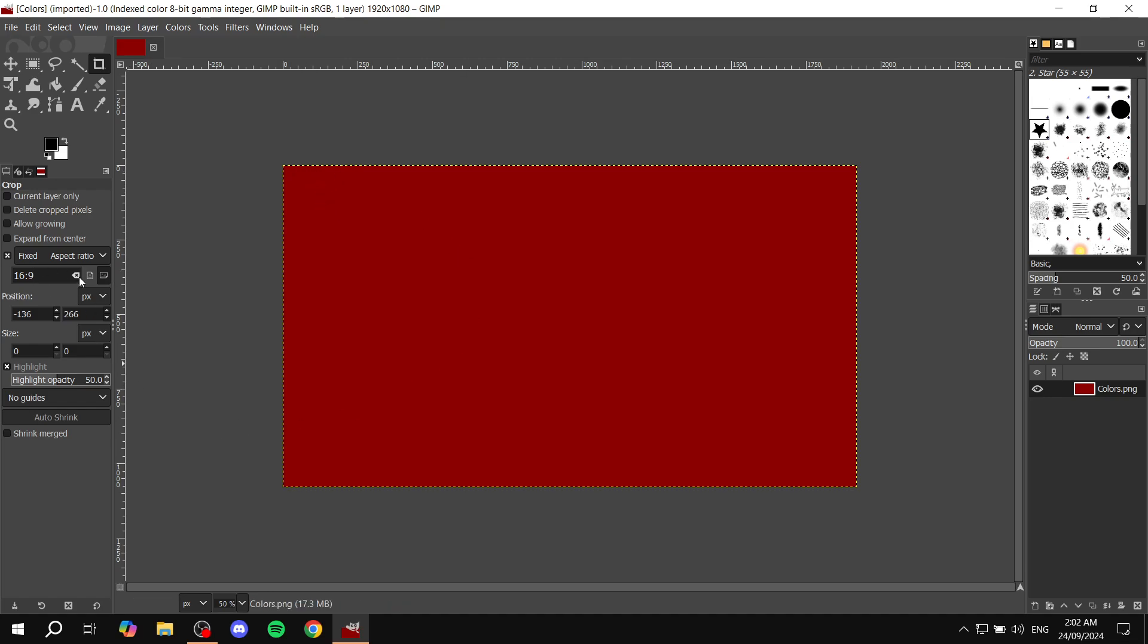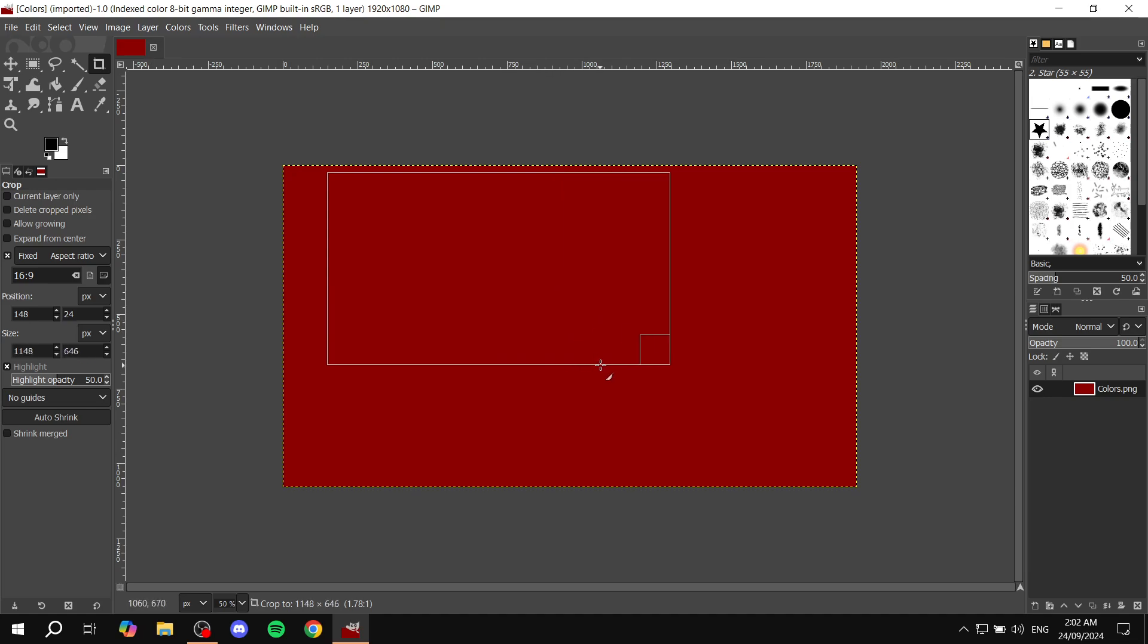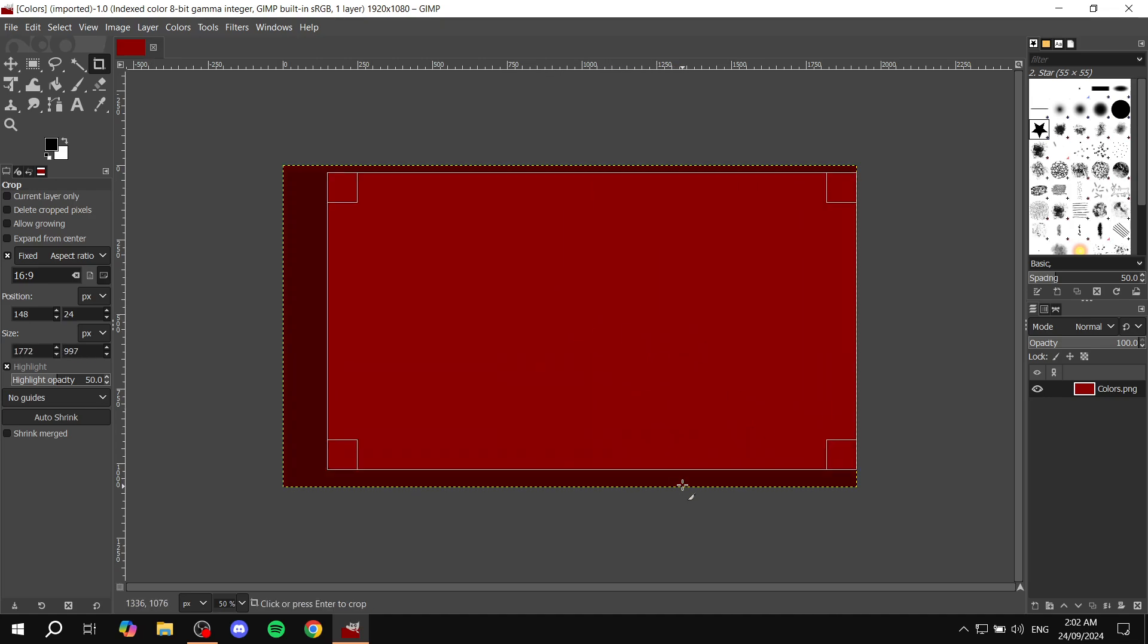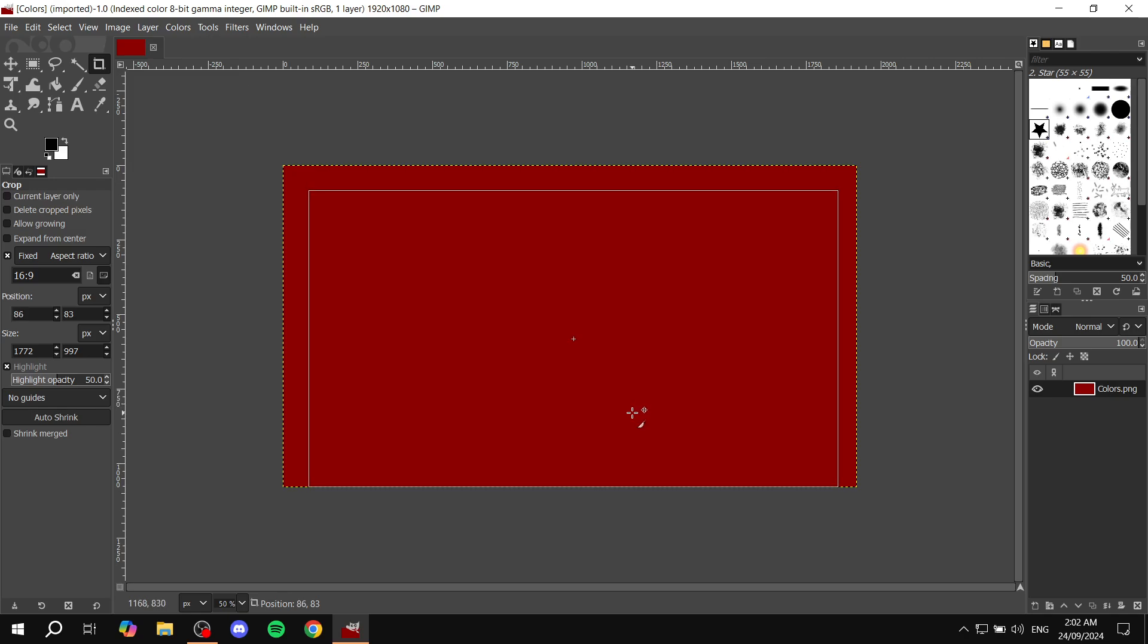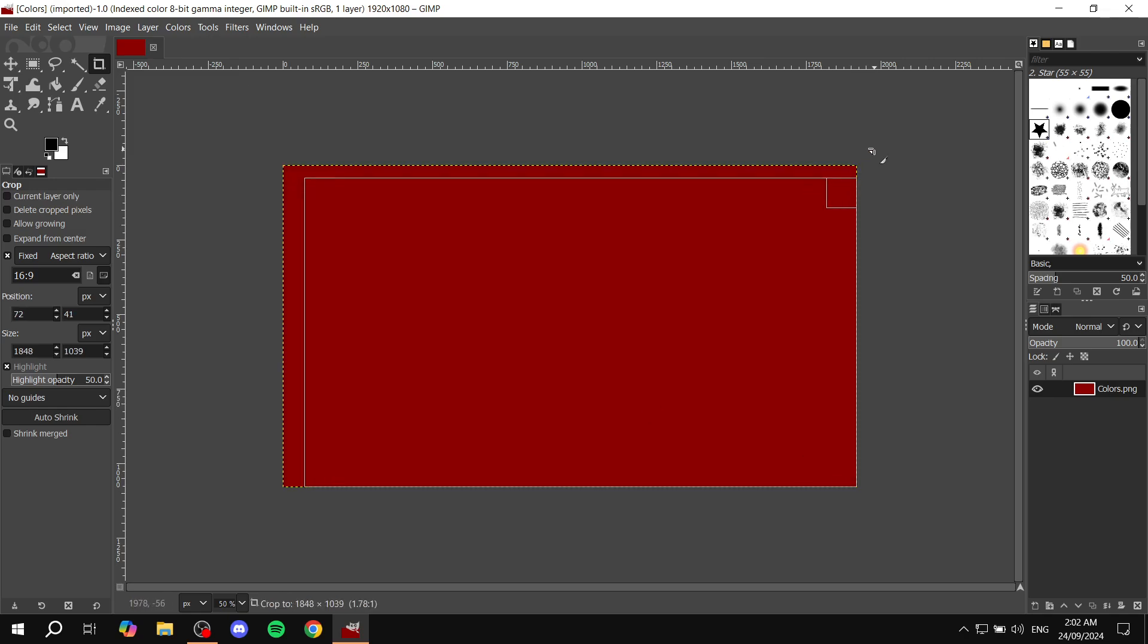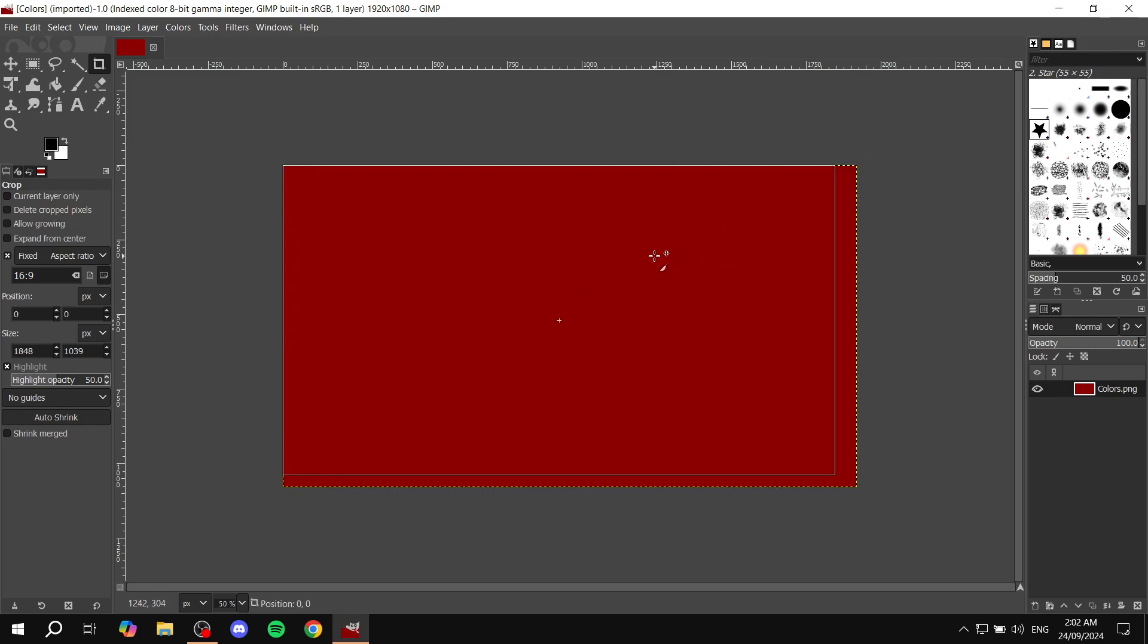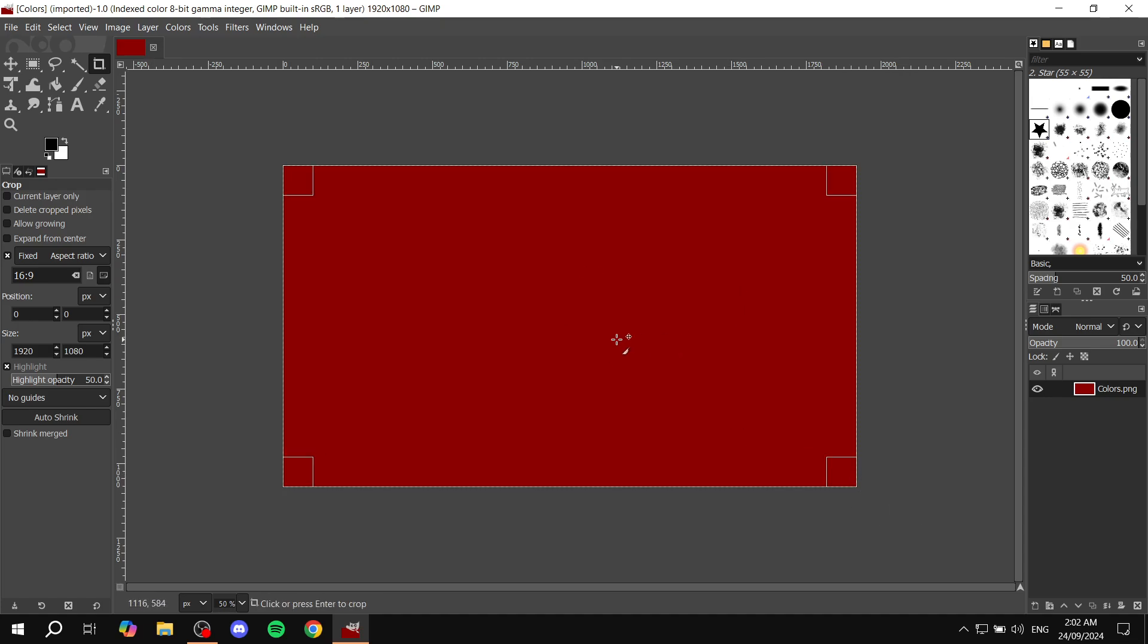And next, once we have this done, we have the fixed aspect ratio turned on and we also have the 16 by 9 here or whichever type of aspect ratio that you want. We can go to the image and drag along the rectangle or square that you want. And now it's going to show you how much you can drag. So let's say this image was bigger.